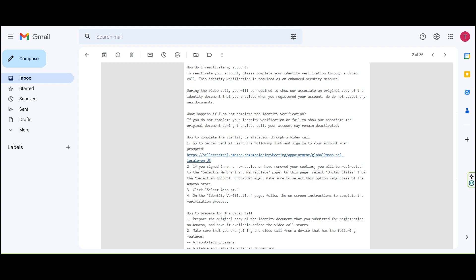If you sign in on a new device or have removed your cookies, you will be redirected to select a merchant and marketplace. If you sign in on this page, select United States from the account drop-down menu and select the option regardless of the Amazon store. Then click on the ID verification page to start the ID verification process.